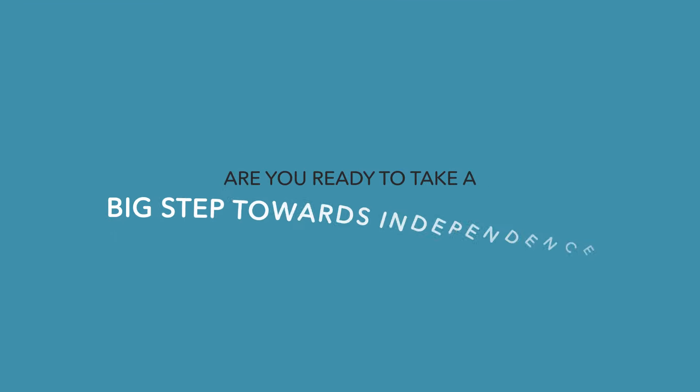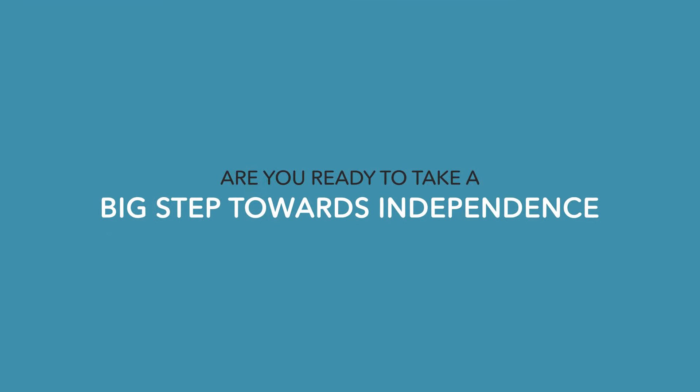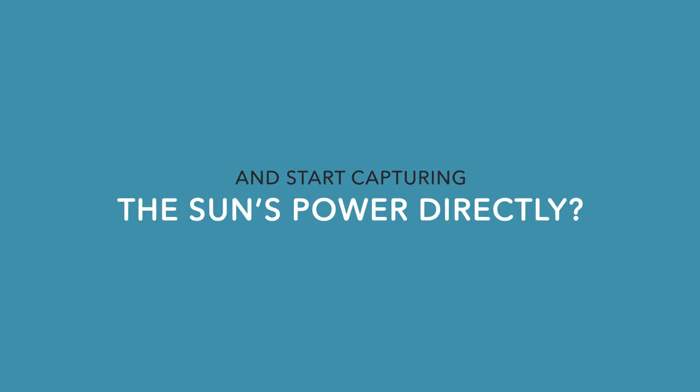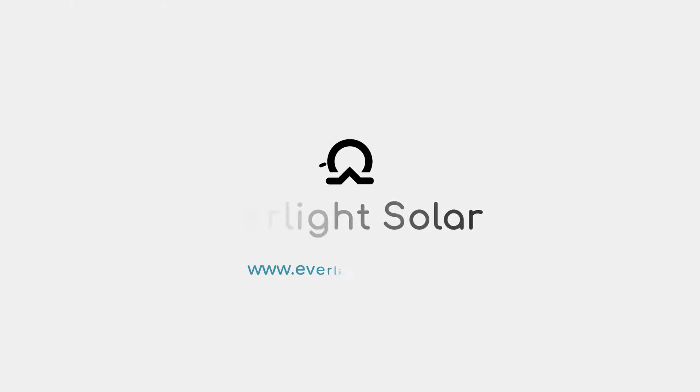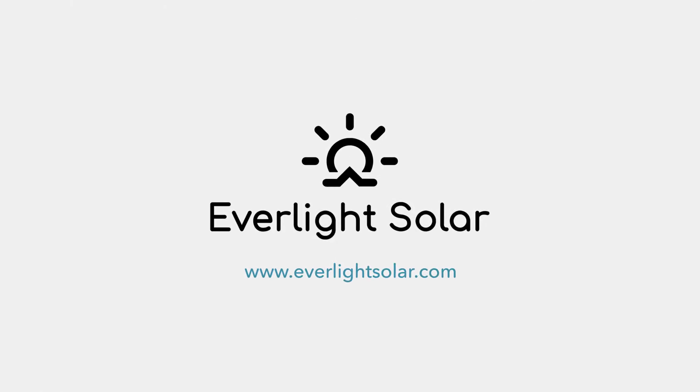Are you ready to take a big step towards independence and start capturing the sun's power directly? Visit everlightsolar.com now.